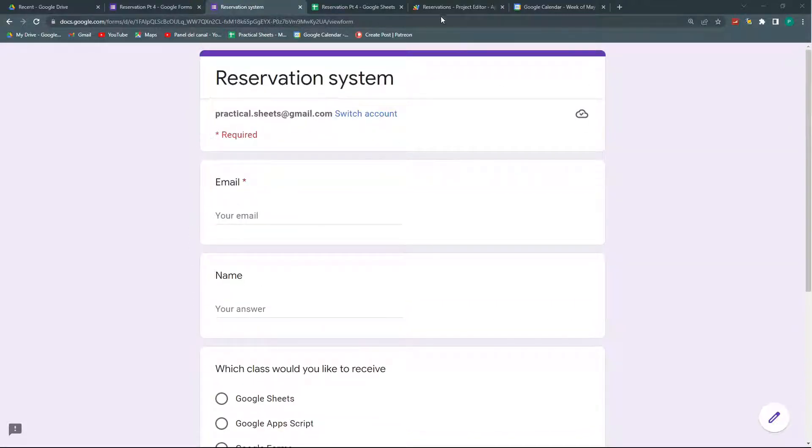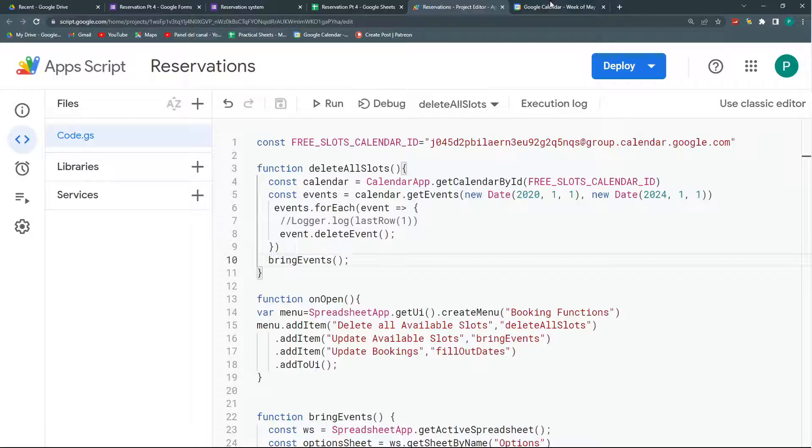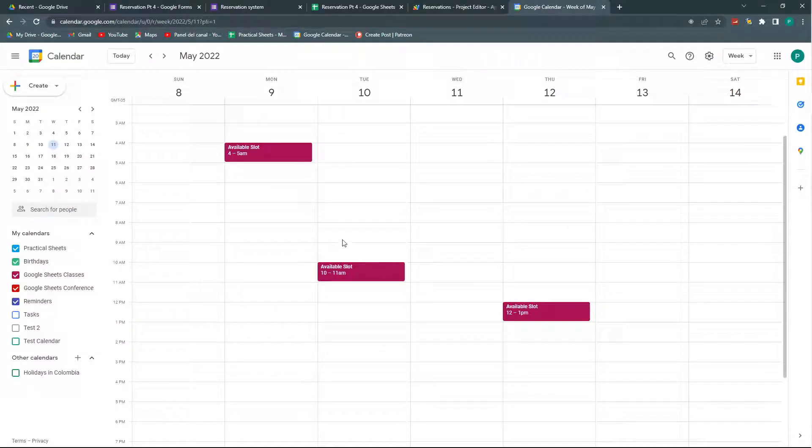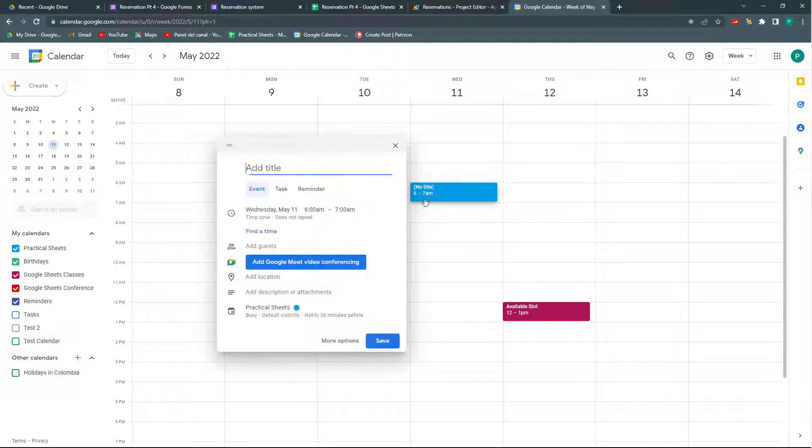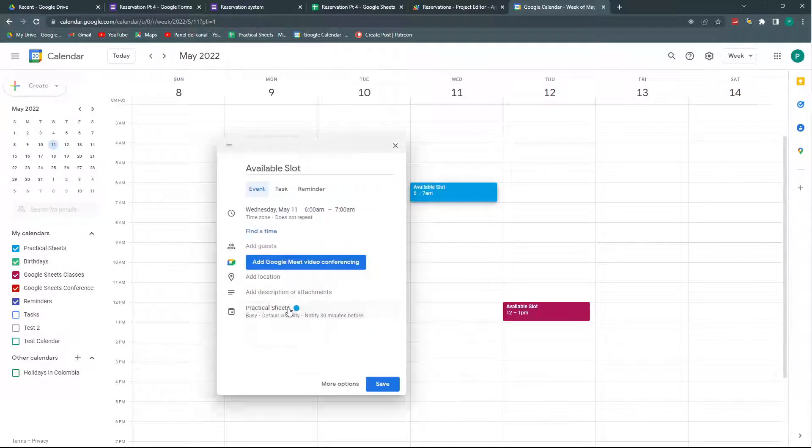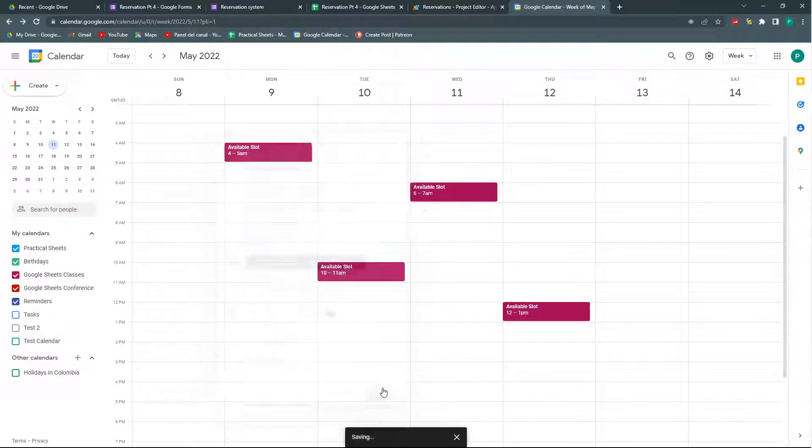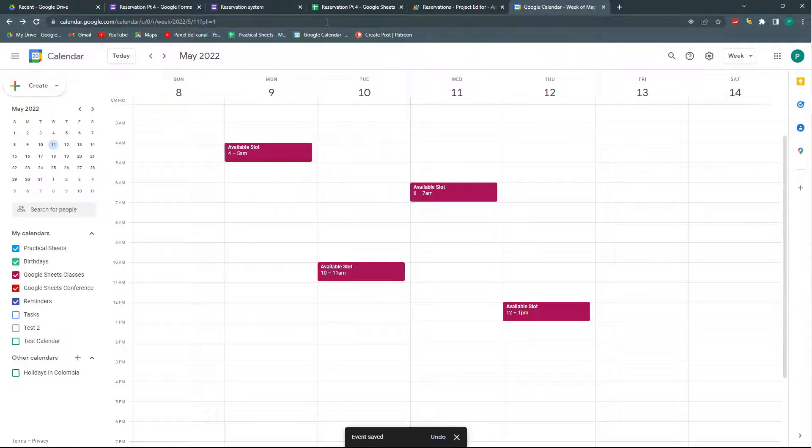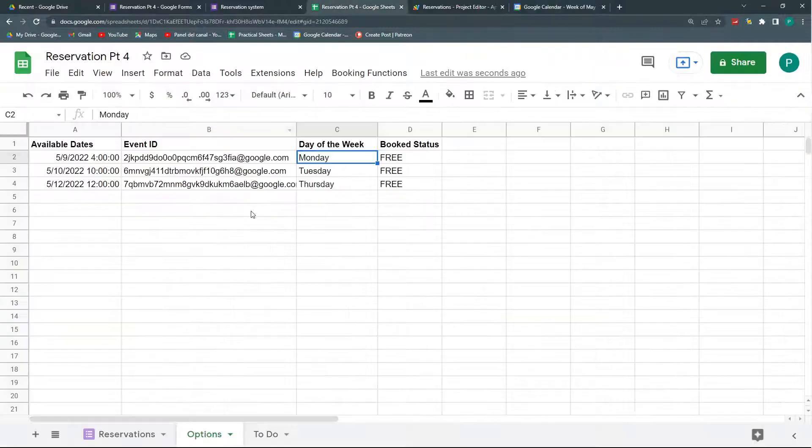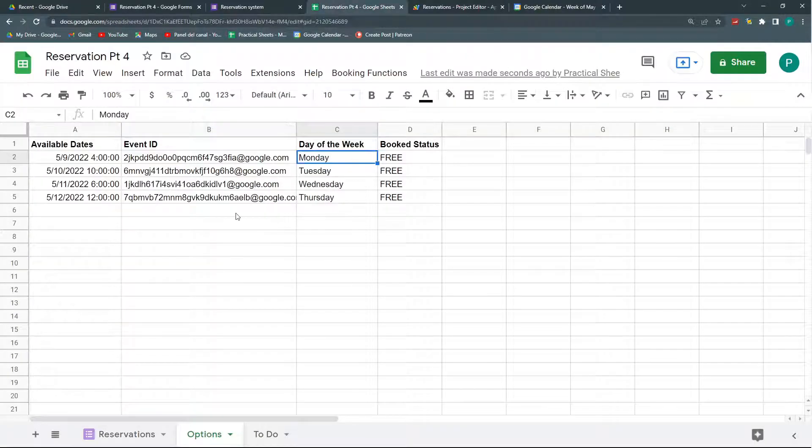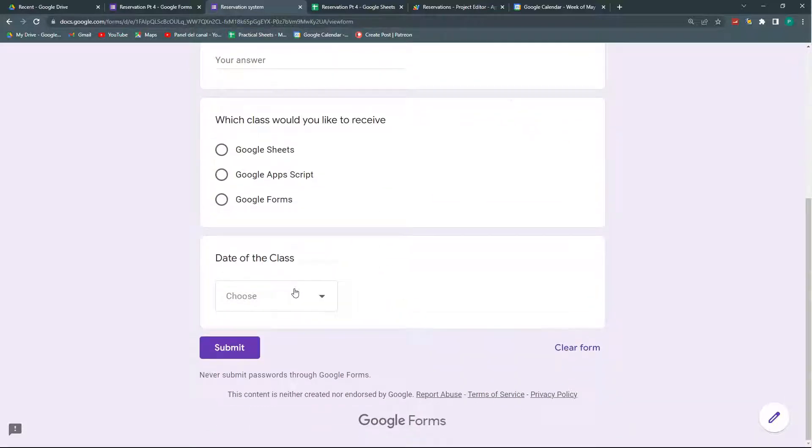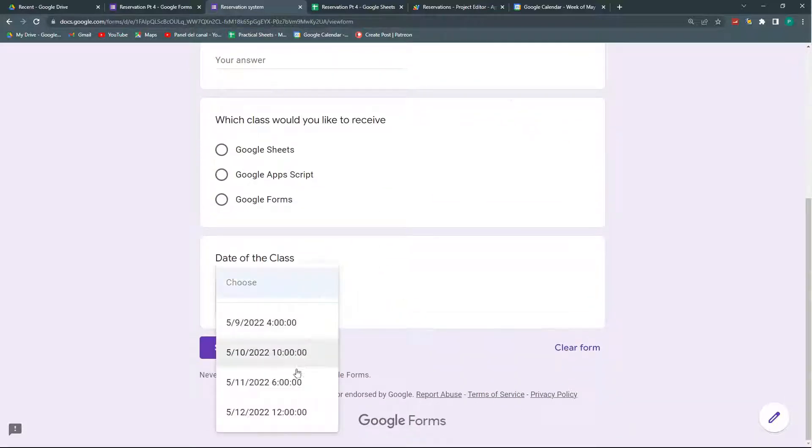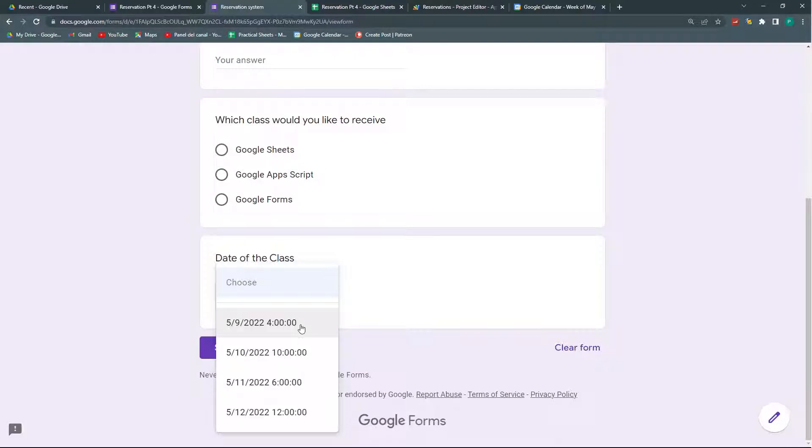Right now, what we can do is create our available slots in Google Calendar and if I create a new one, it will bring it automatically to Google Sheets here and to my Google Form here. I will have all my slots immediately once I create them in Google Calendar so I don't have to manually update them.